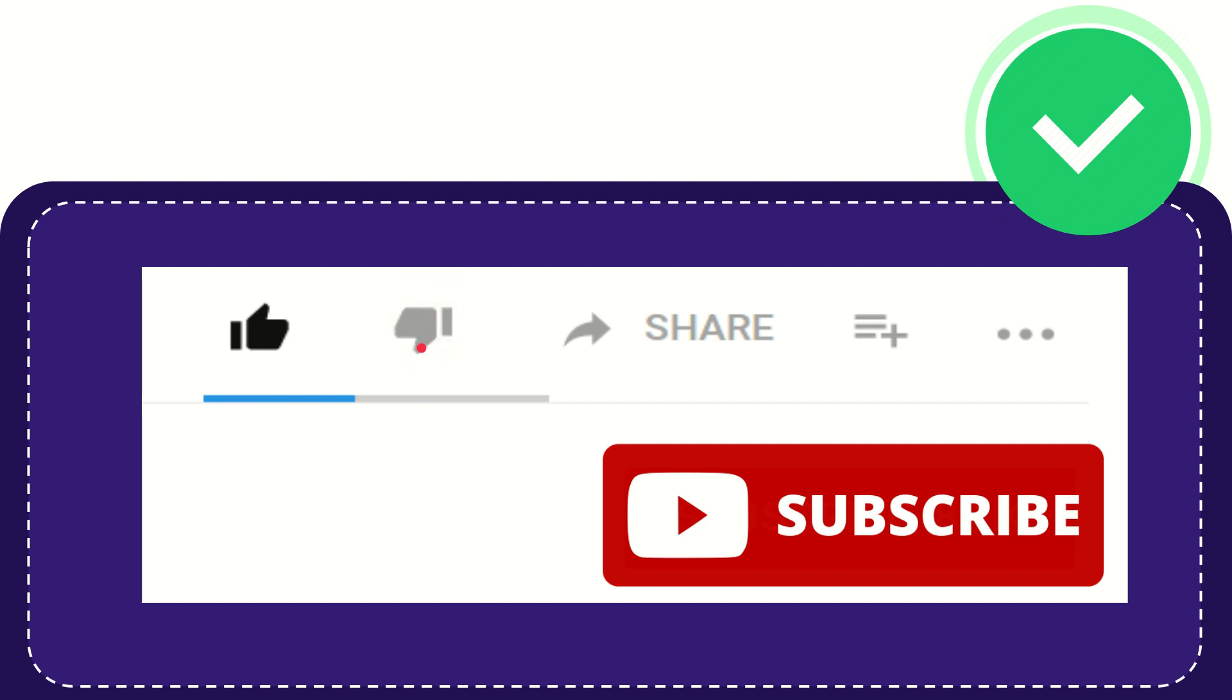And if you want to share this video with your friend, you can share it by clicking this share button and you can share it to any social media that you wish.